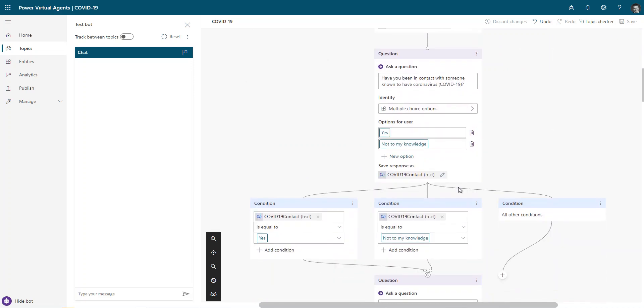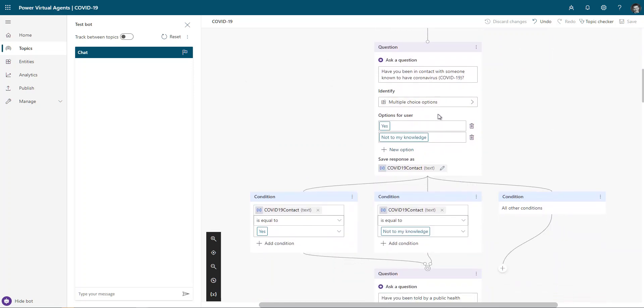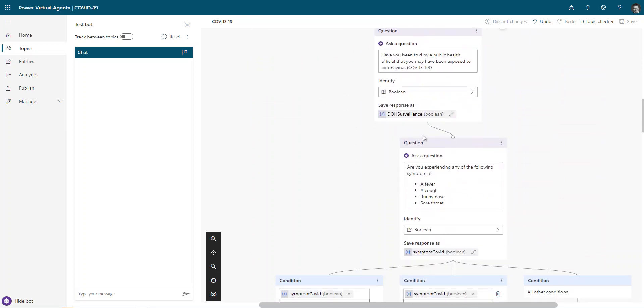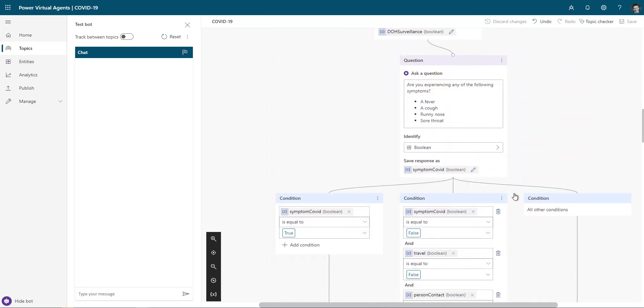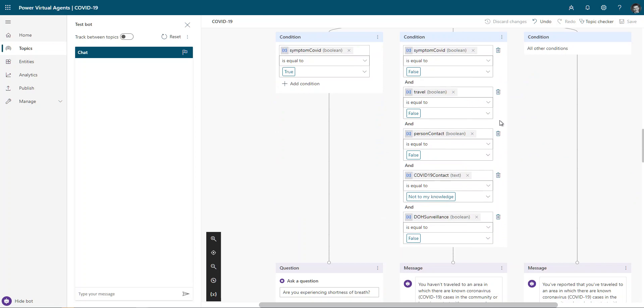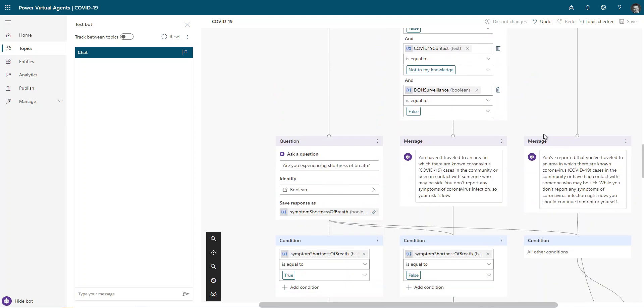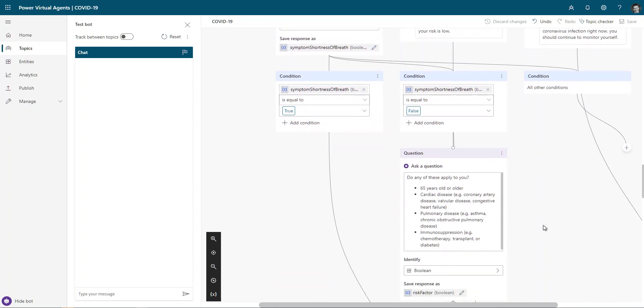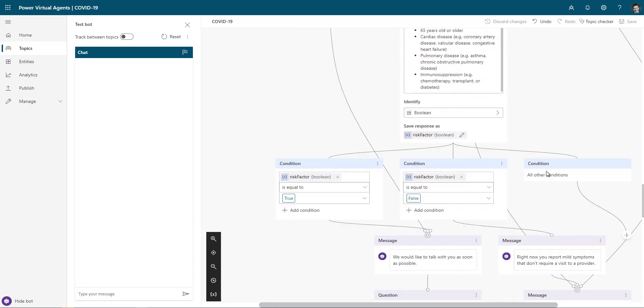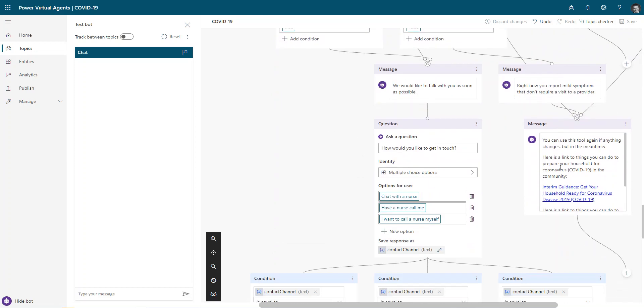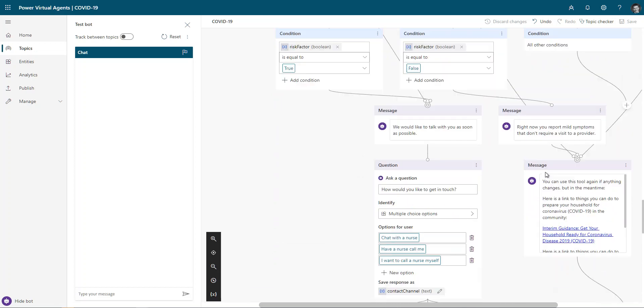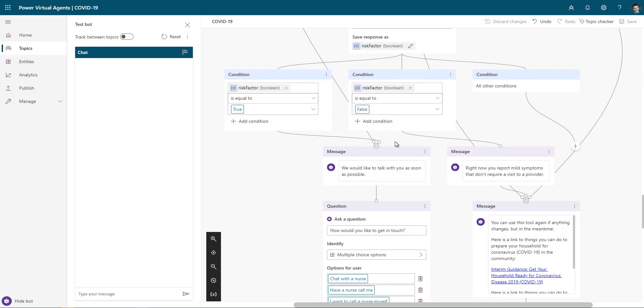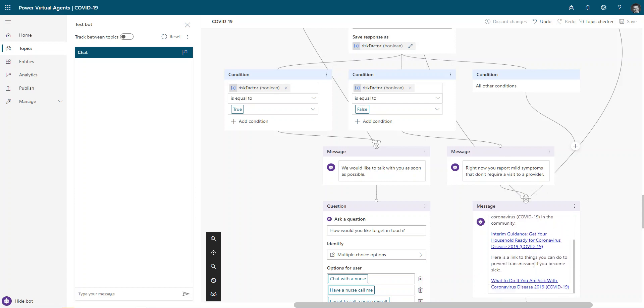Have you had contact, do you know where have you been traveling to? Do you have any specific symptoms? And then the output of that, where we actually land if we get down to this is, most of these in the Health Bot service itself are, we'd like to talk with you as soon as possible or you don't need to meet with a provider right now, continue monitoring and some links to resources that are available.